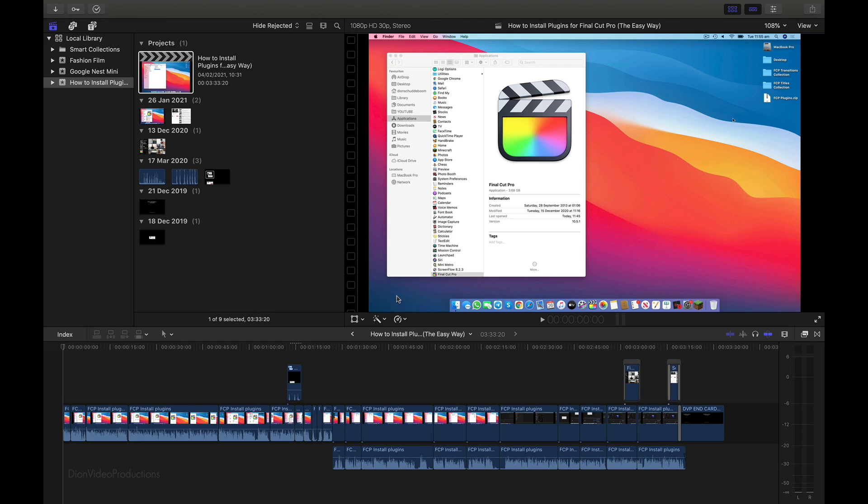First, we're going to have to find the project that we want to move or copy over. And secondly, we're going to create a new library on our external hard drive to store it in. And thirdly, we're going to move or copy the project over. So without further ado, let's get started.